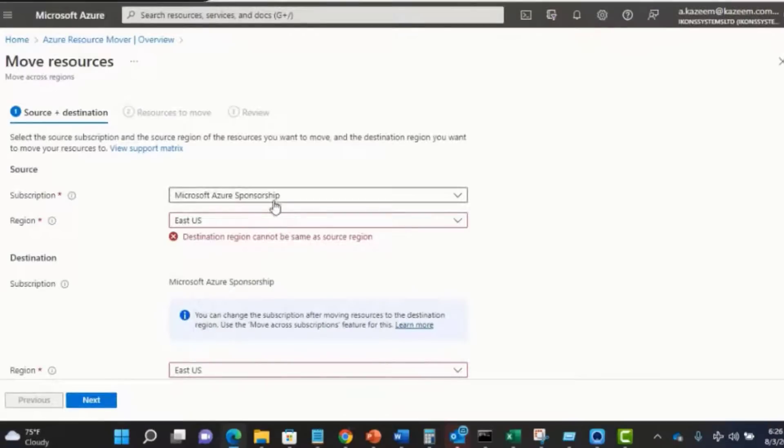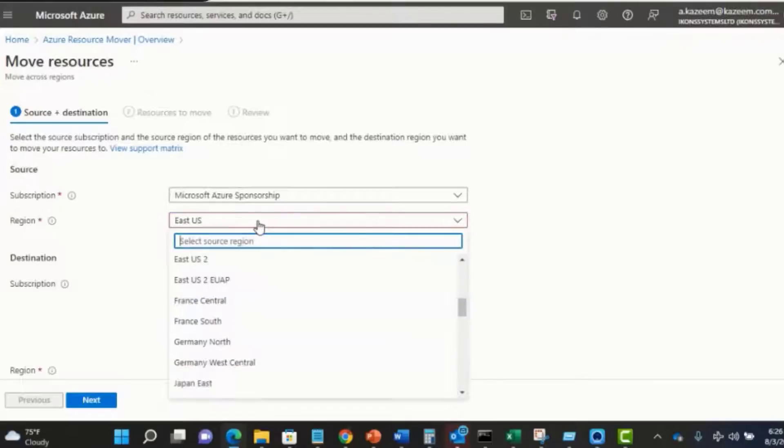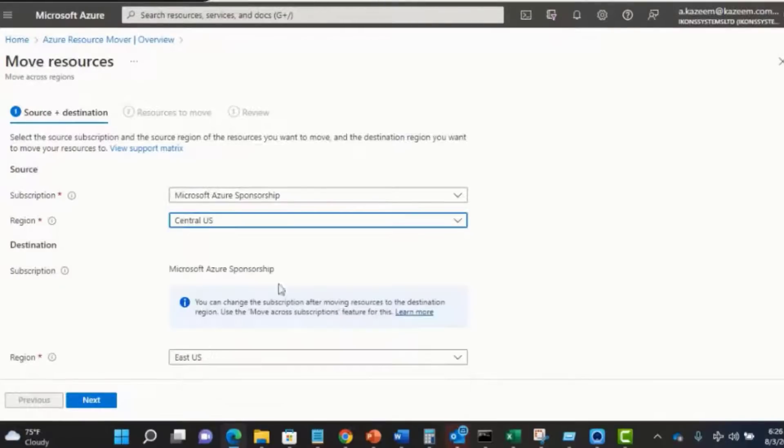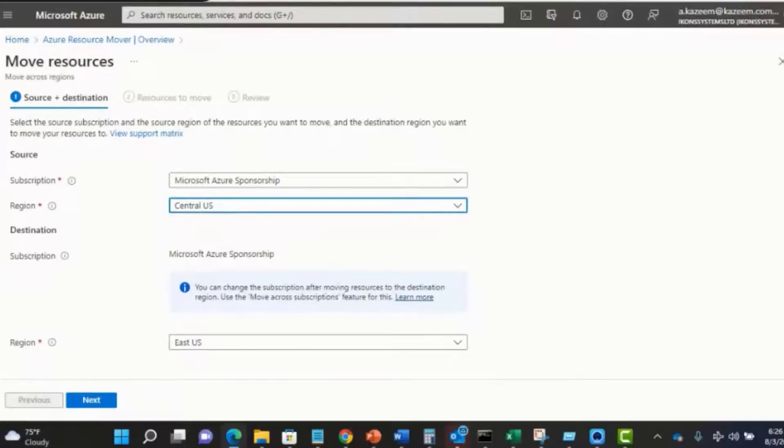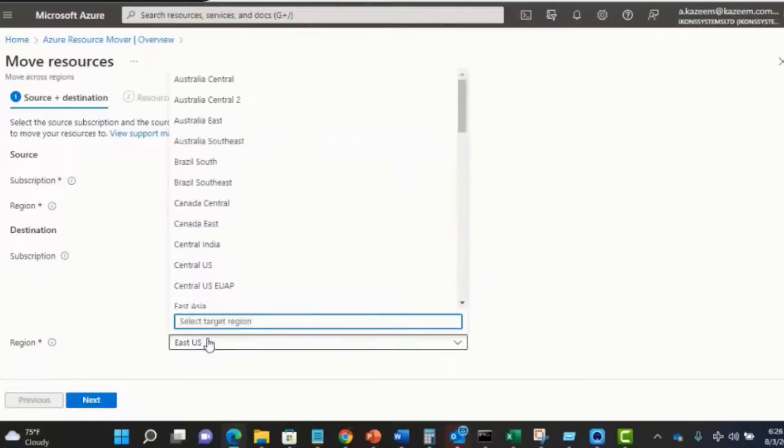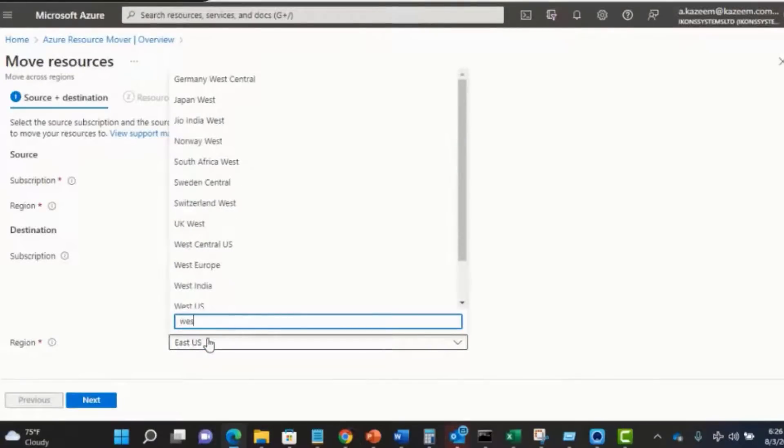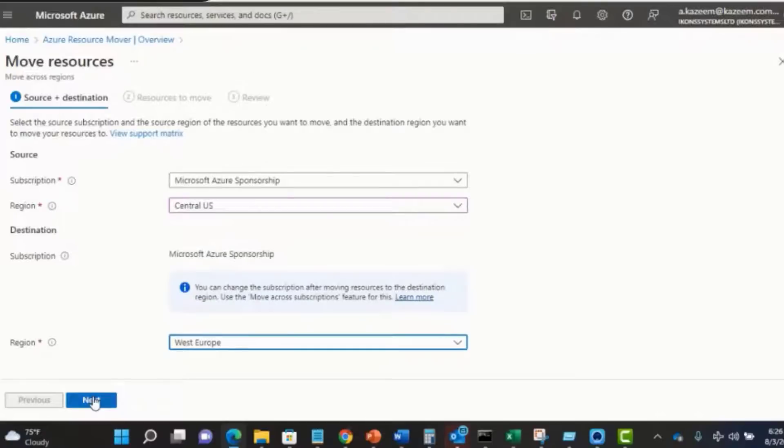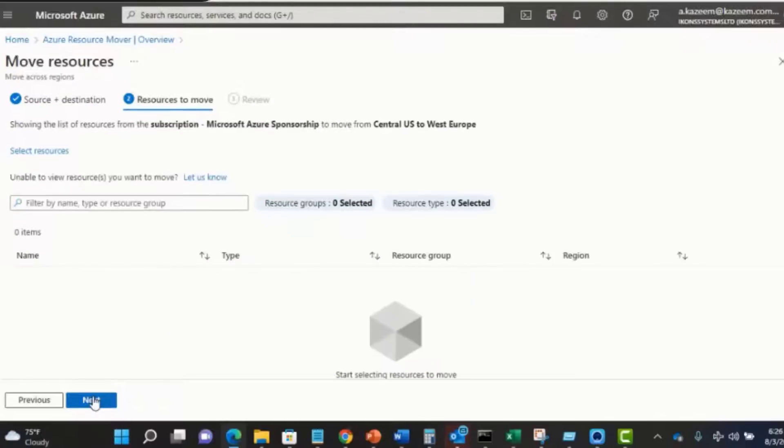I'm going to select my subscription and also select the region where I currently have my resources located, which is Central US. I'll go ahead and select my destination region or my target region. I plan to move all those resources to West Europe. I'll click next.